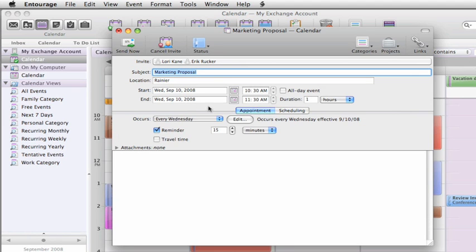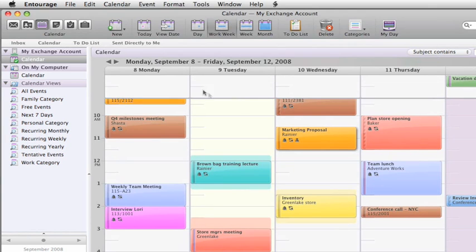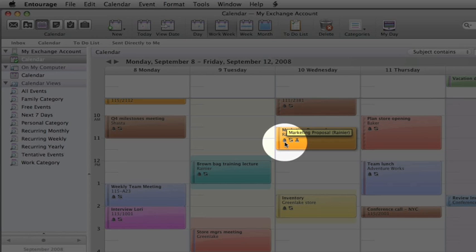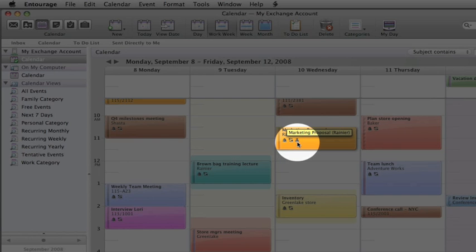When you send the invitation, everyone you invite will receive an email about the event, and if they accept, Entourage will add it to their calendars. On your own calendar, Entourage updates the event with icons so you can quickly see that there's a reminder set, the event recurs, and that others are invited.